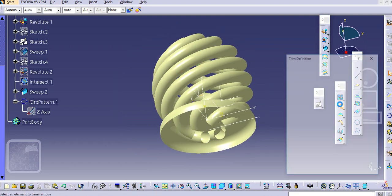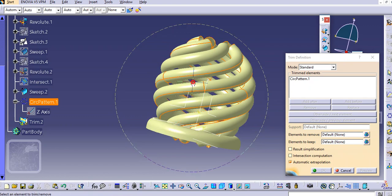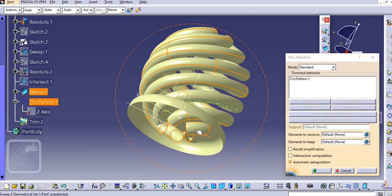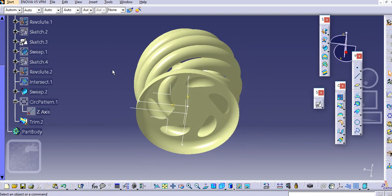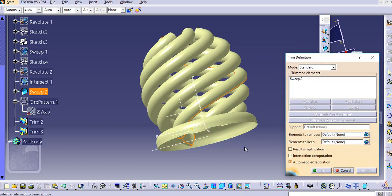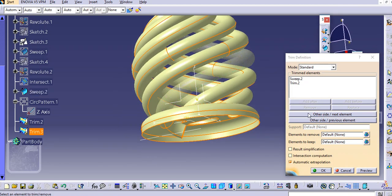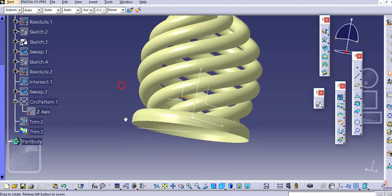Now trim these entities. Select the trim command, select the circular pattern, select this plate, go to the other side, and click OK. You can see the openings are created. Similarly, select the trim command, select this sweep and then this one, go to the other side, and click OK. You can see the surface gets hollow inside.